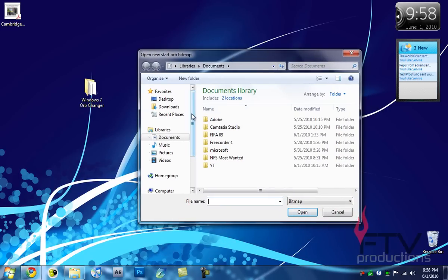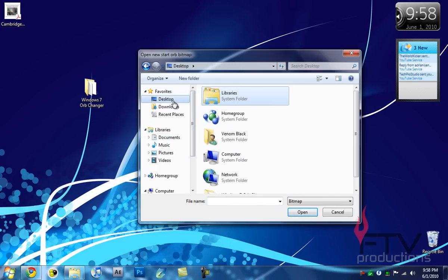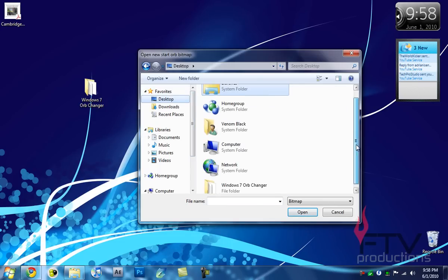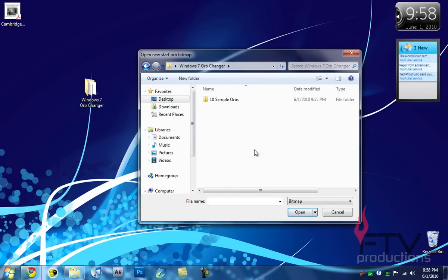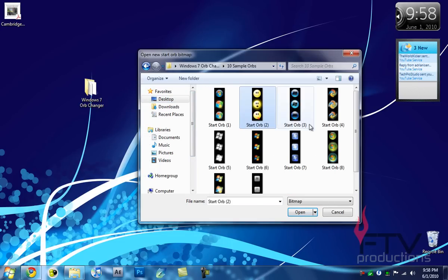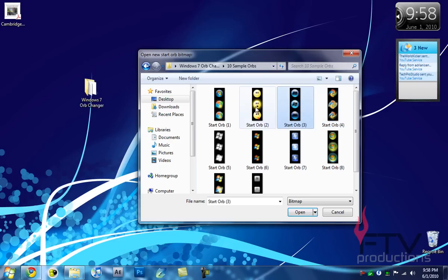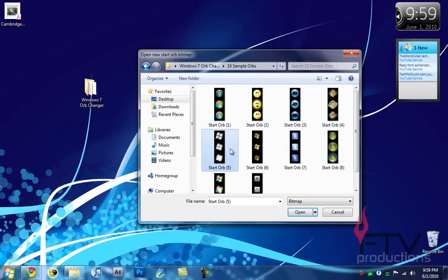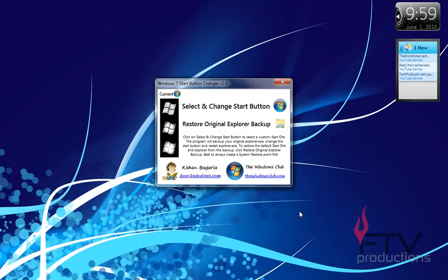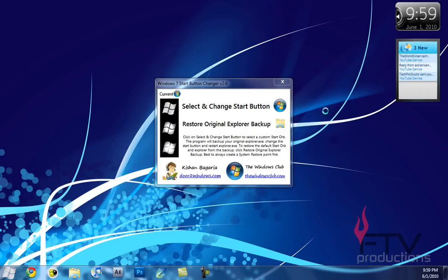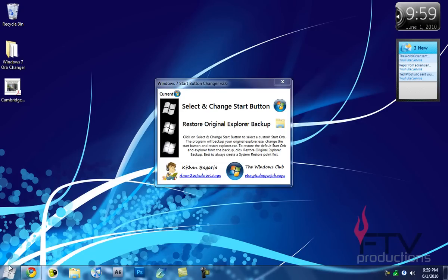Click on that and it's going to open up the browser to browse your files. You're going to browse over to your desktop, then to Windows 7 Orb Changer, and to 10 sample orbs. You want to select an orb. For this example, I'm going to choose this black and white one. I'm going to click open, and then your explorer is going to vanish and reappear with the new startup orb just like this.